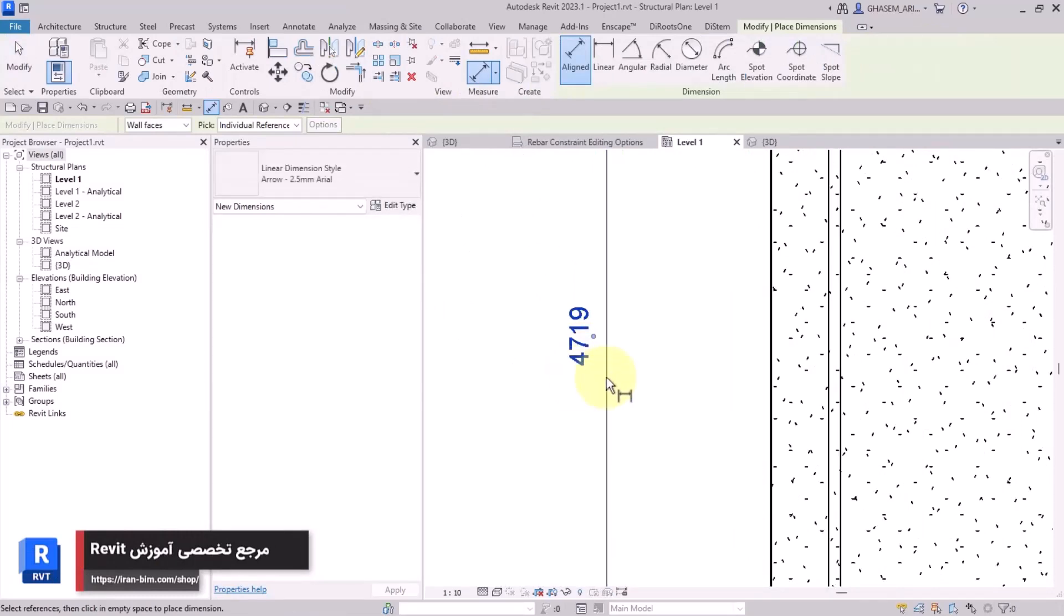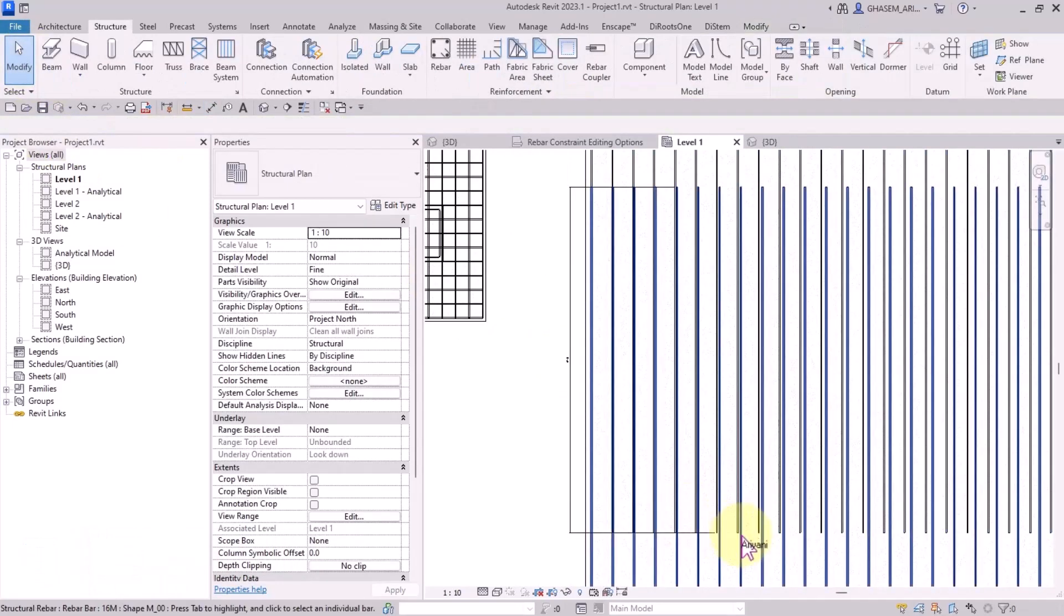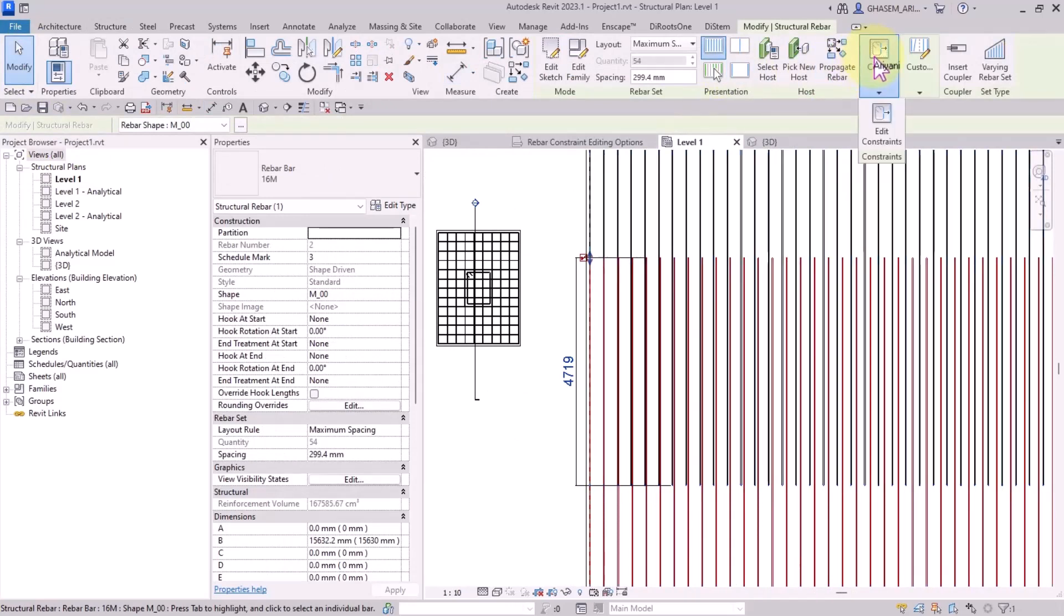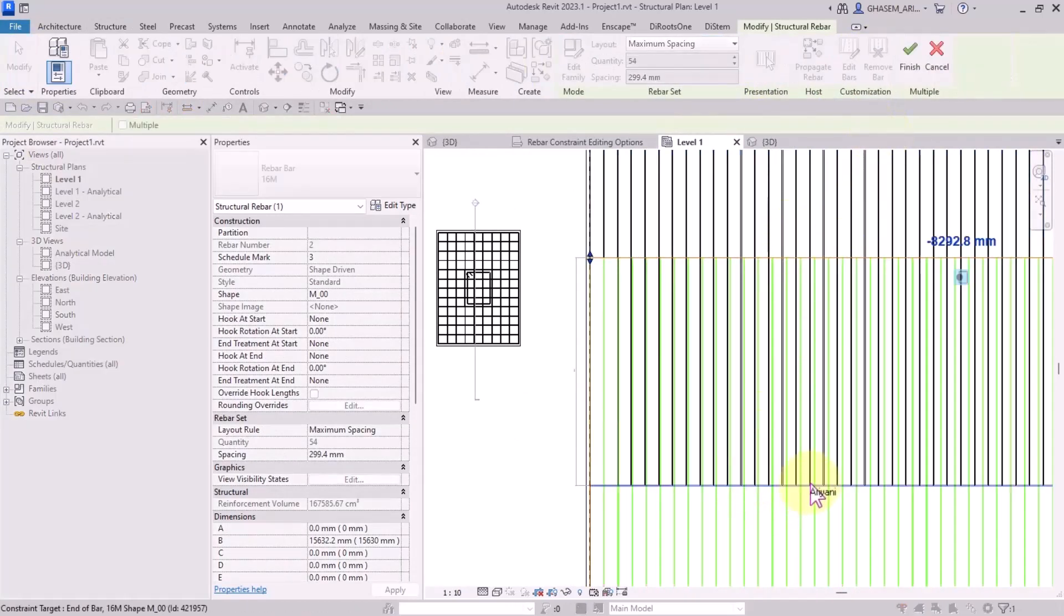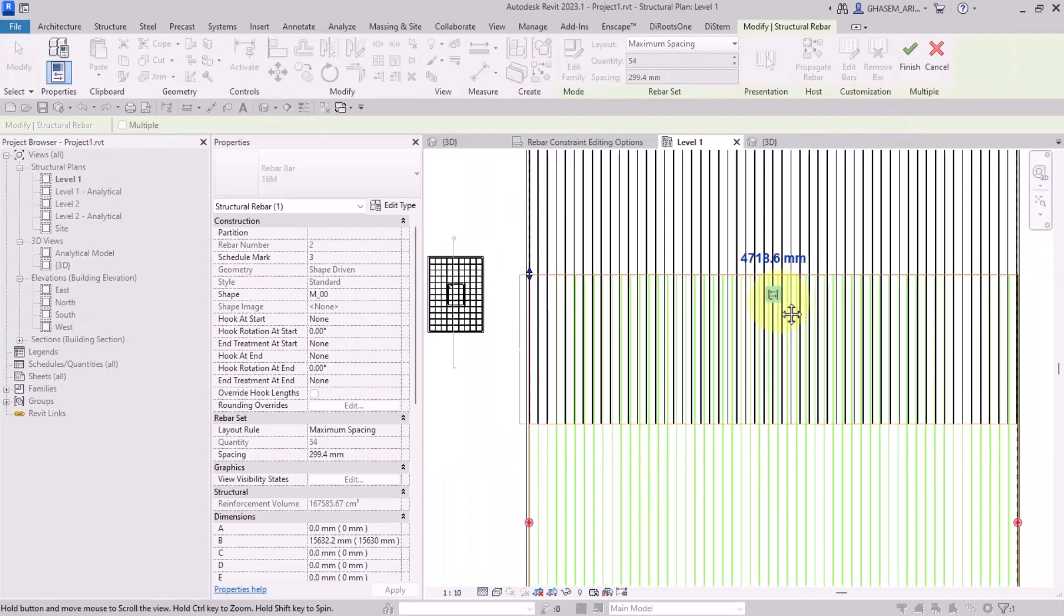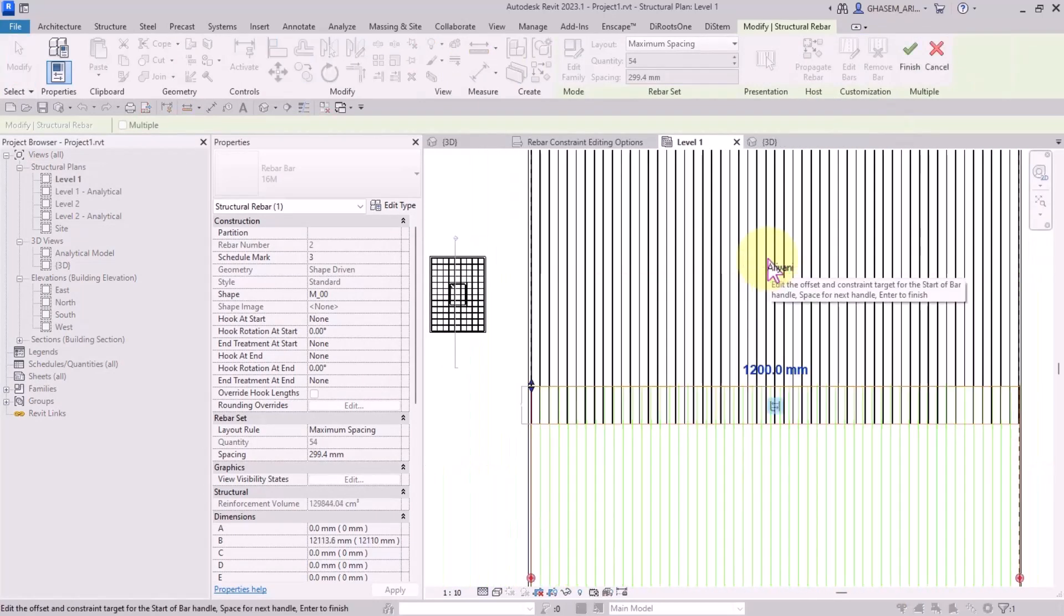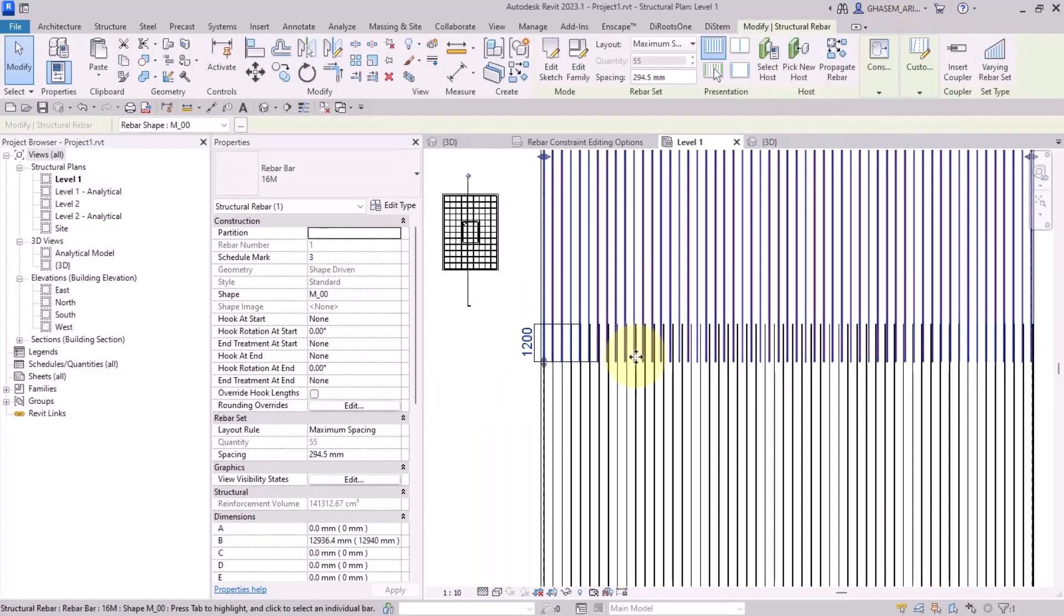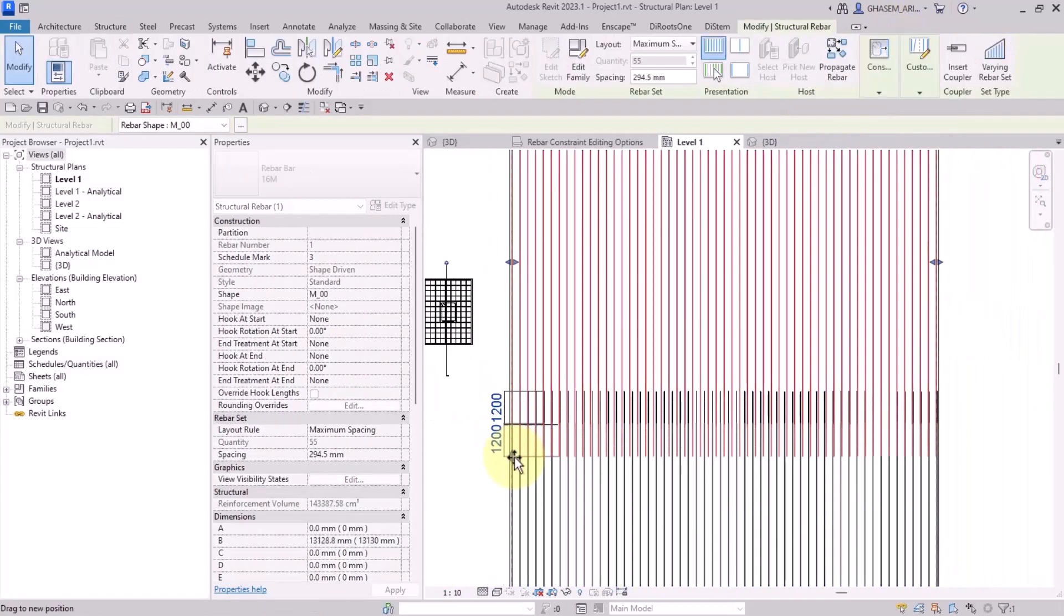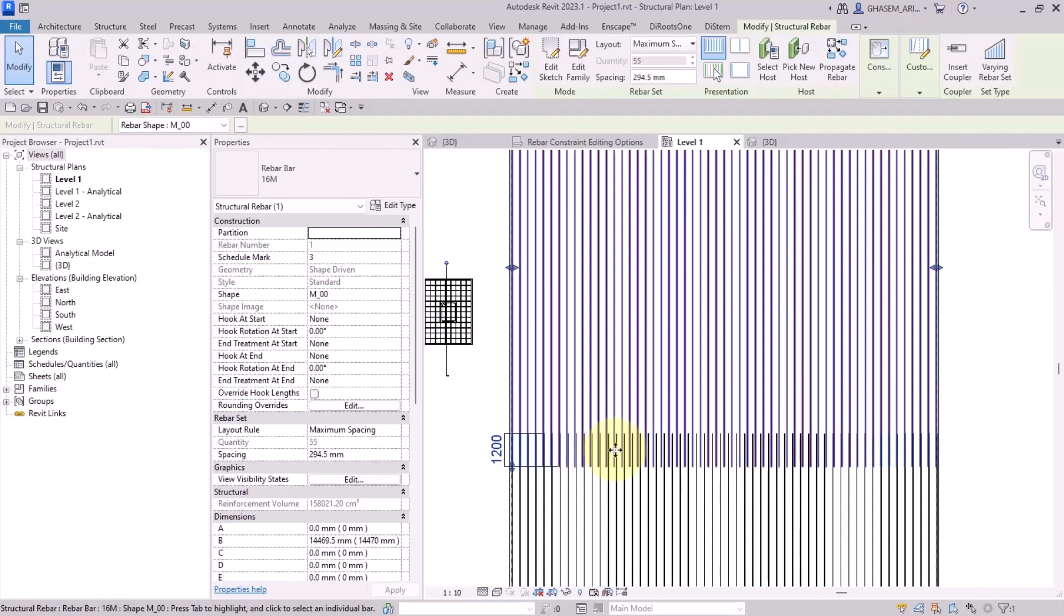If I measure the distance, check this out, 4719. Again I select the mesh, I edit the constraint, then I constrain the bar and set to the bar start set, then I define the offset 1200 for example.